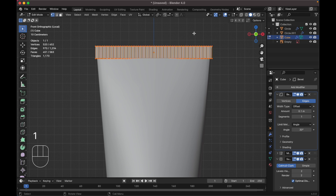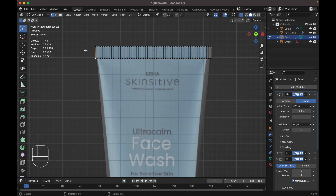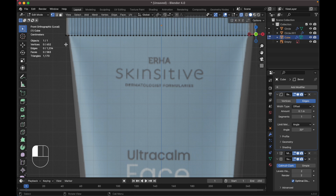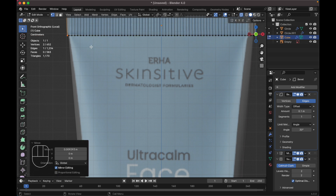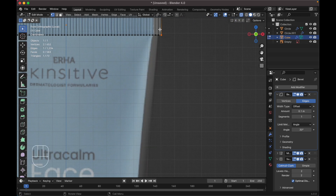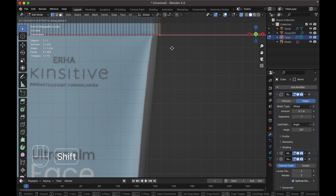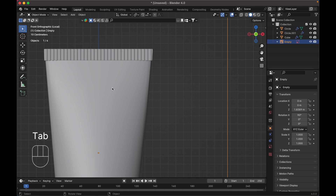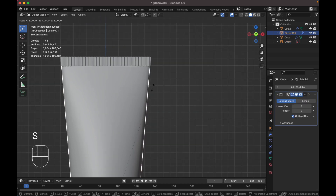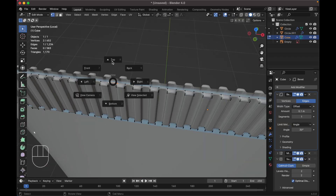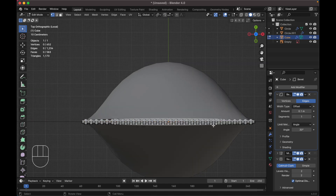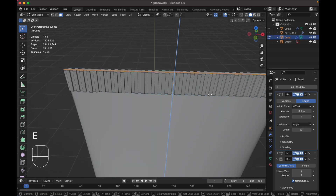Back to edit mode, press 1 for vertex mode, press Alt+Z for X-ray view, select this vertex, press G X to move it inside. Do the same over here — press G X to move it inside. Tab to object mode. Press S X to scale it up on the X axis.